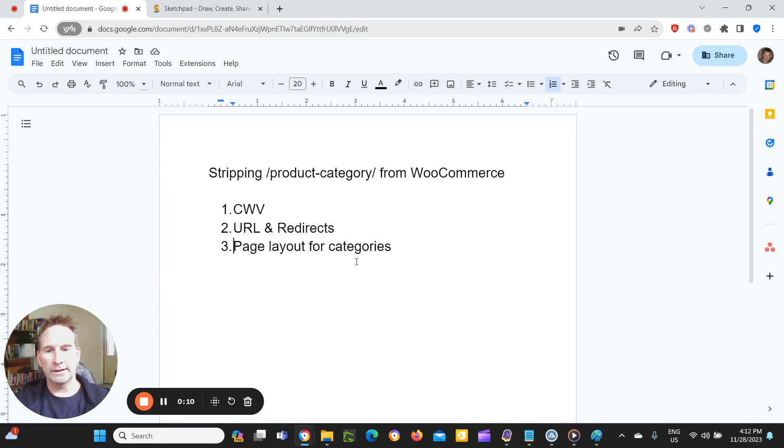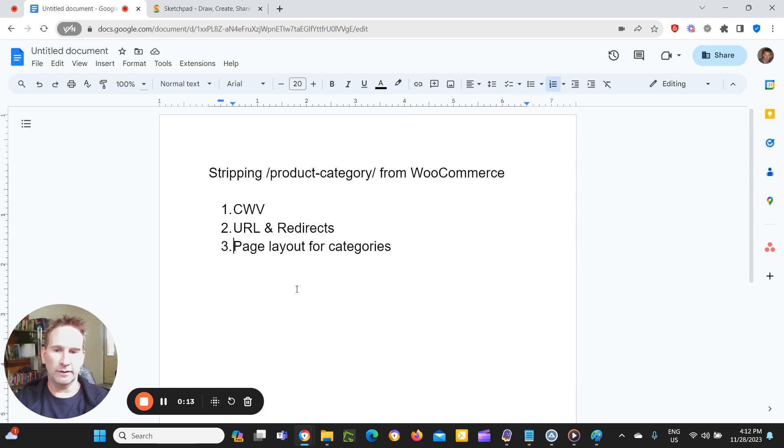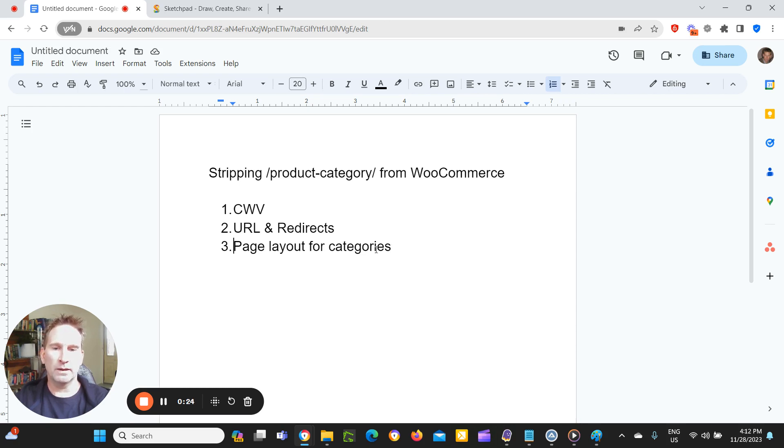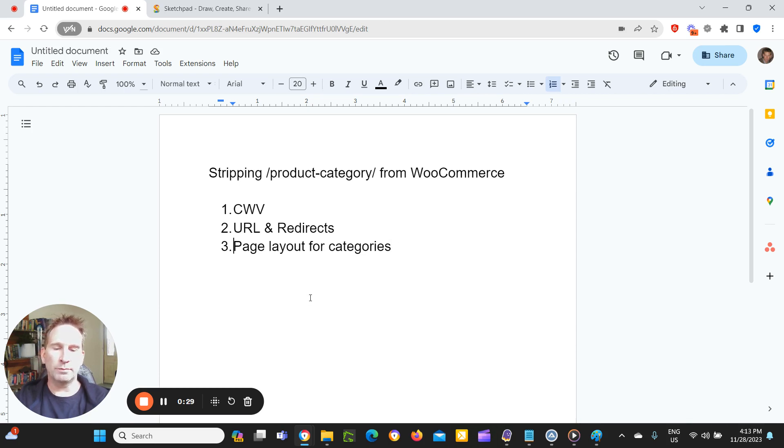I'm also a partner in a technical e-commerce agency, which is actually based in the UK. And within that agency, we do a lot of work with not only e-commerce clients, but also large enterprise clients, essentially mainly on WordPress. So the e-commerce clients we work with, a lot of them are on WooCommerce.